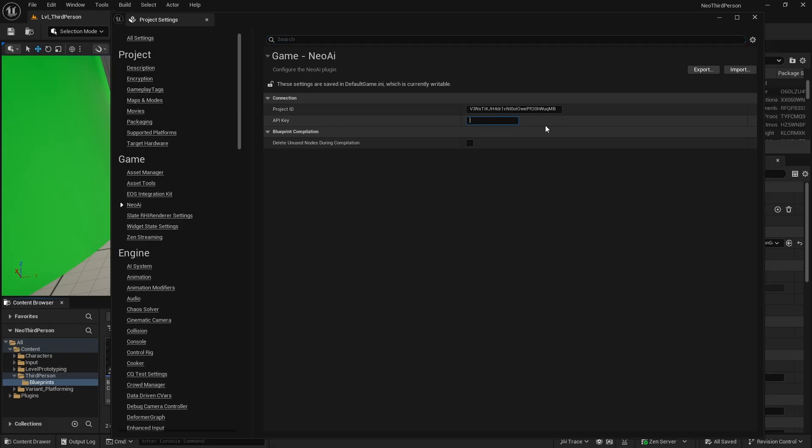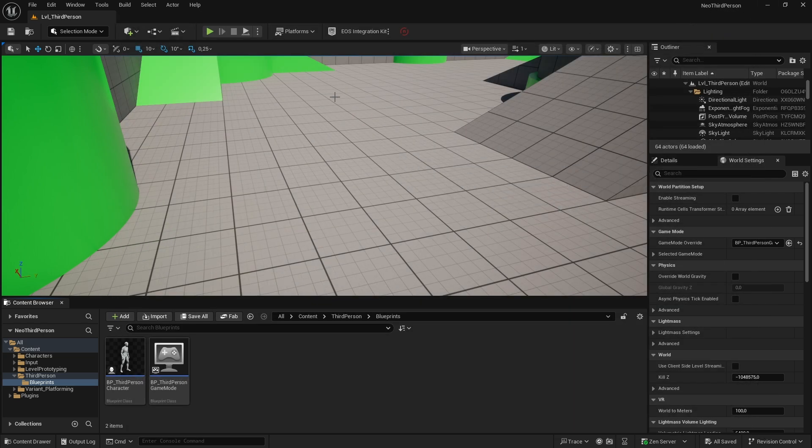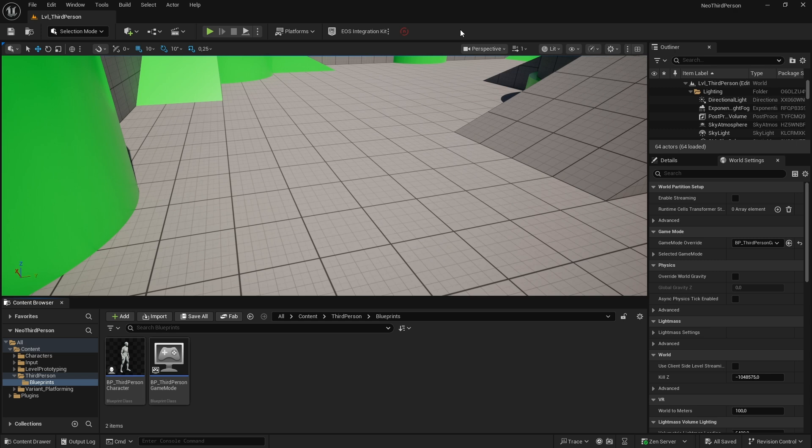Paste your API key in the Neo AI Settings tab under the API key field. Once everything is set up, press the Neo AI icon in the toolbar. If it's turned green, you're connected.